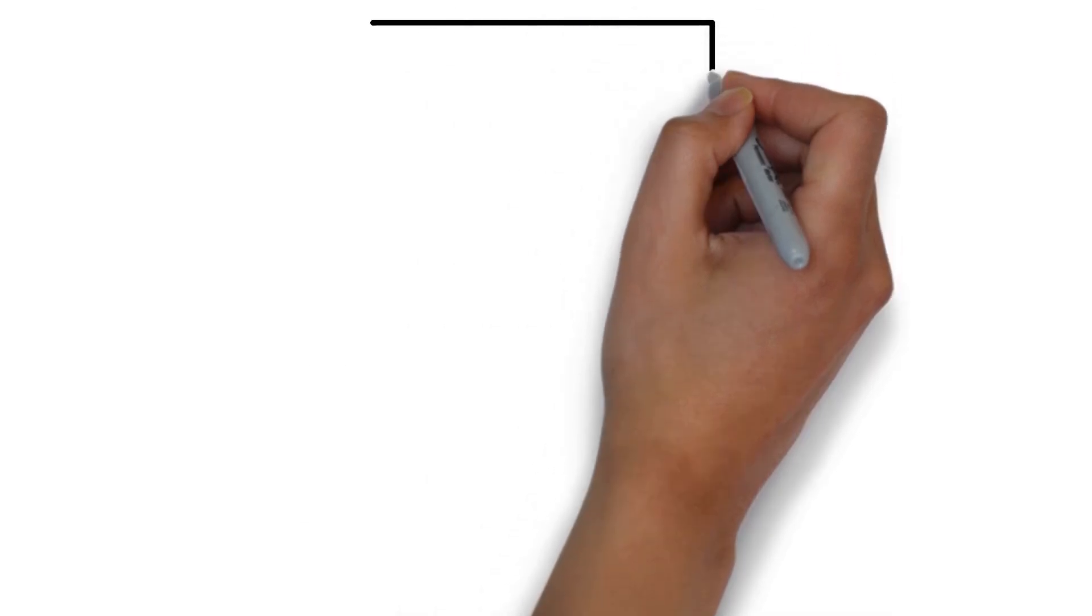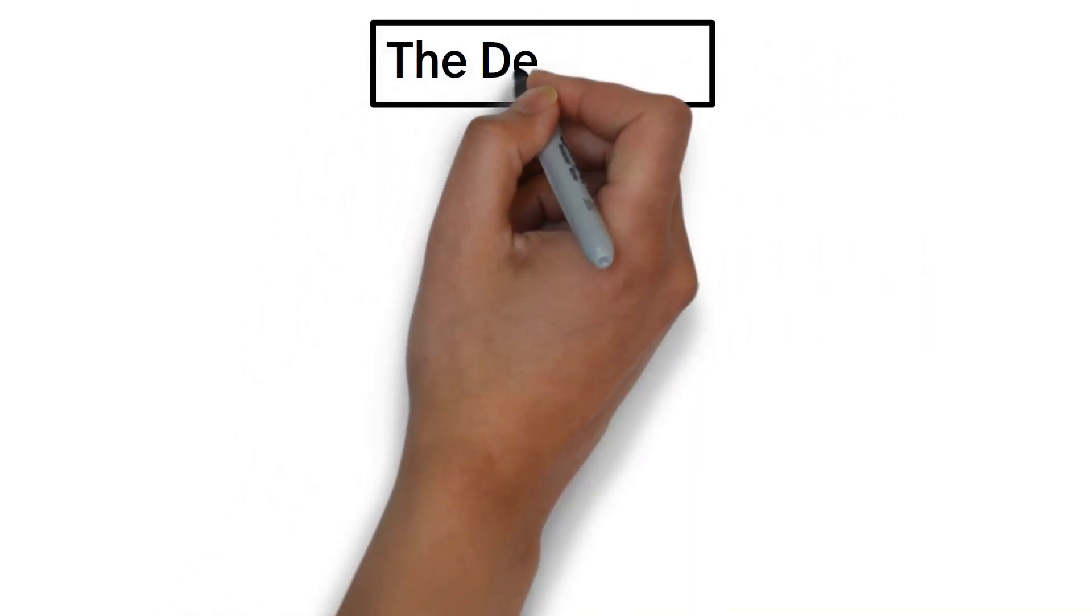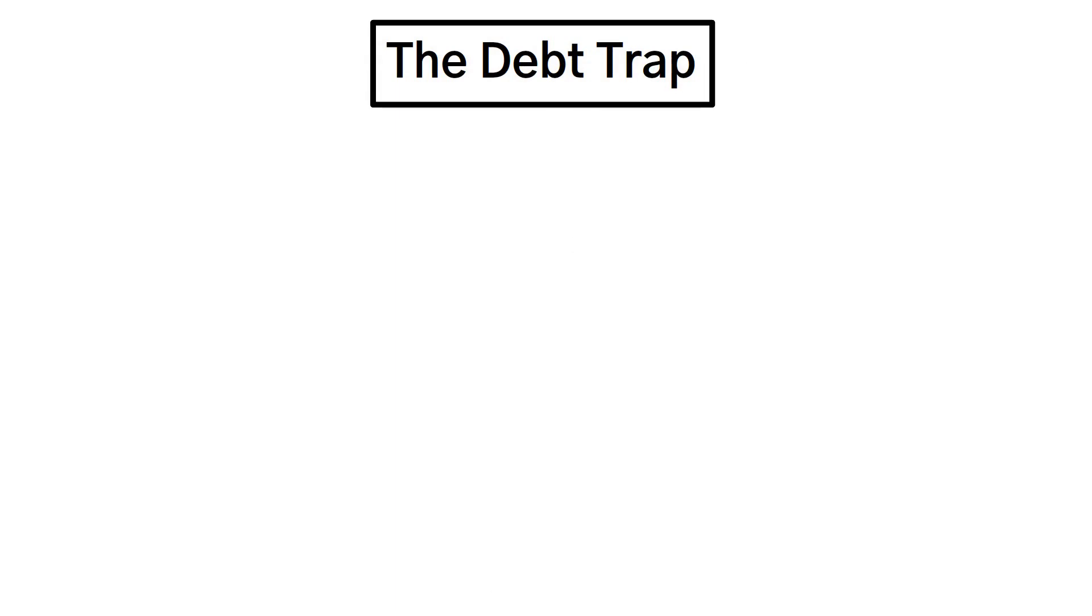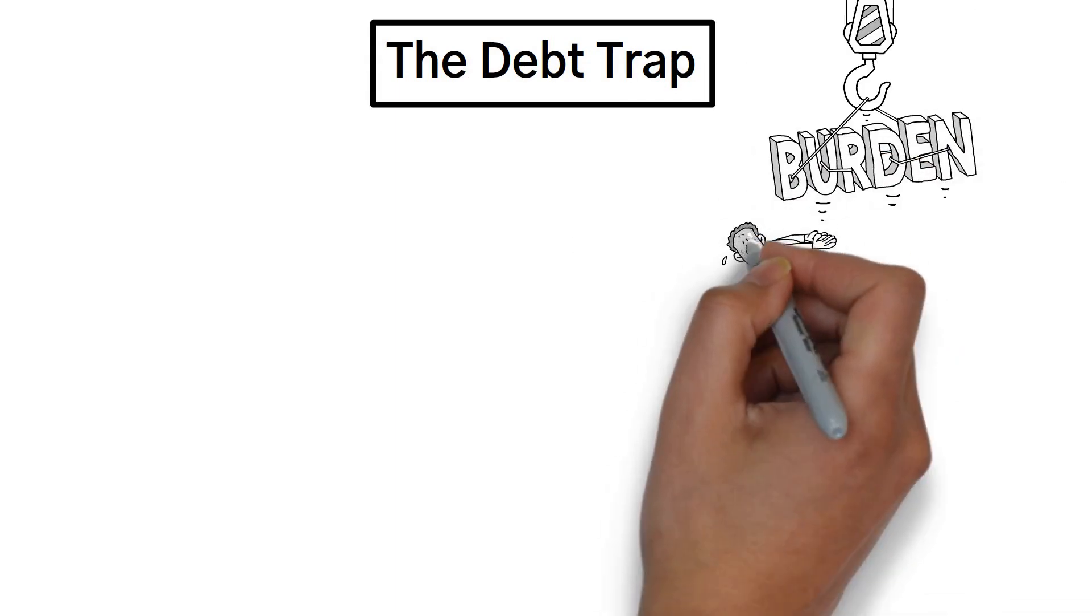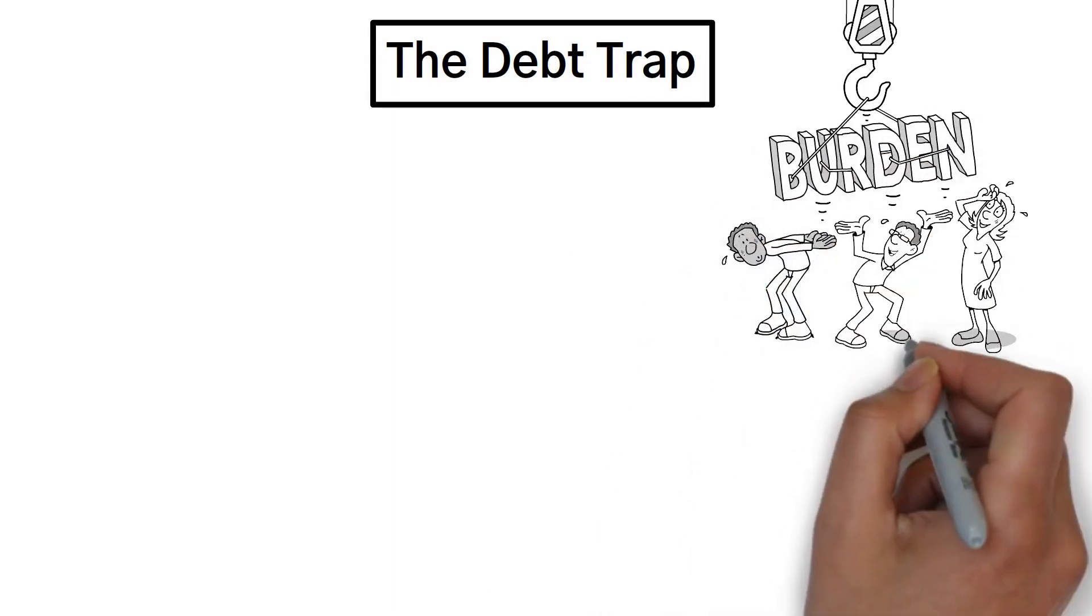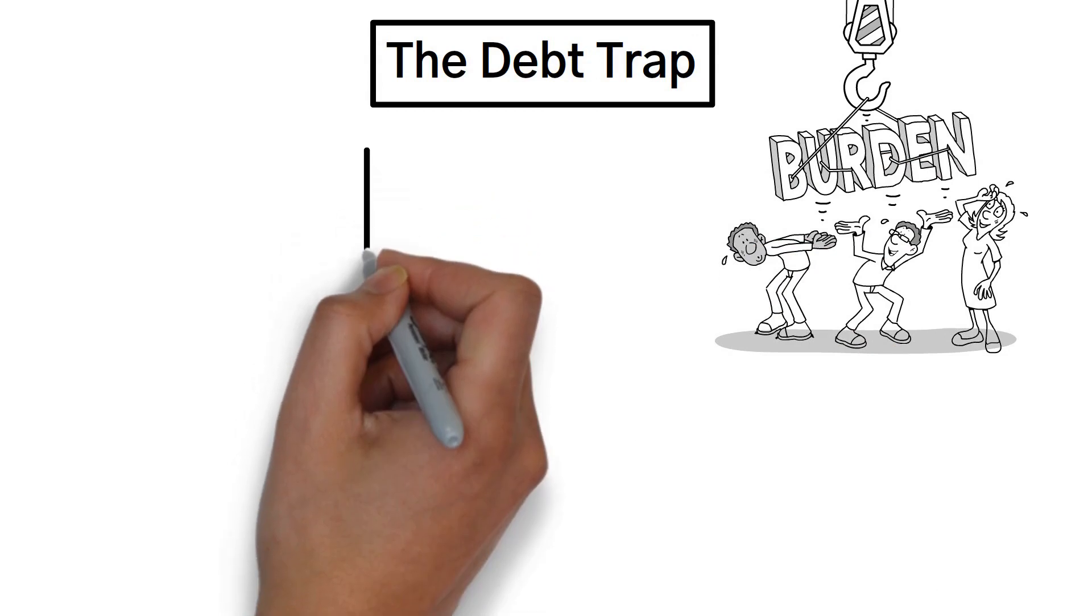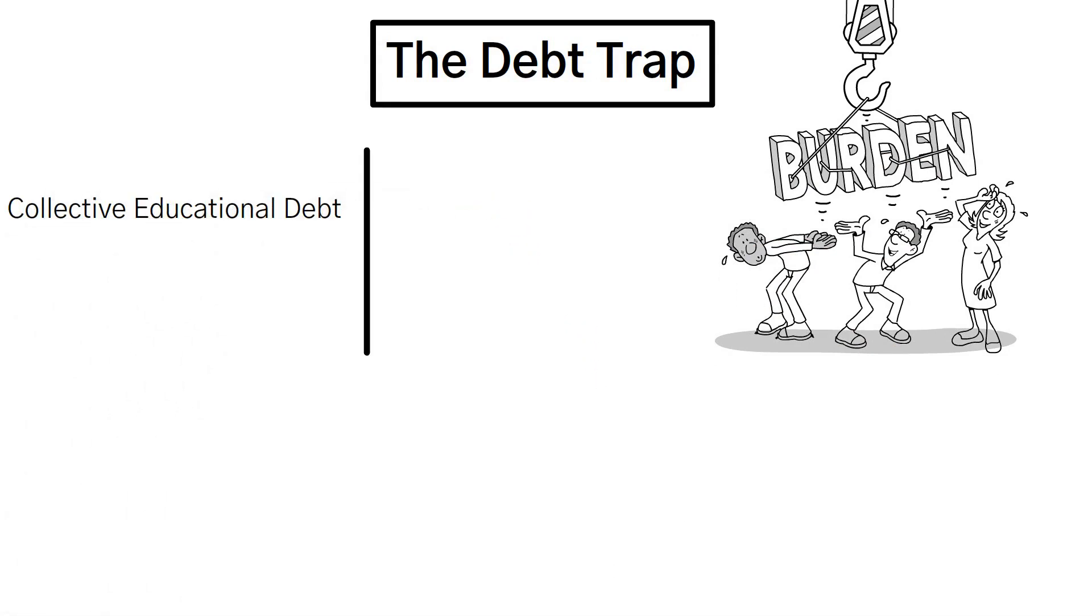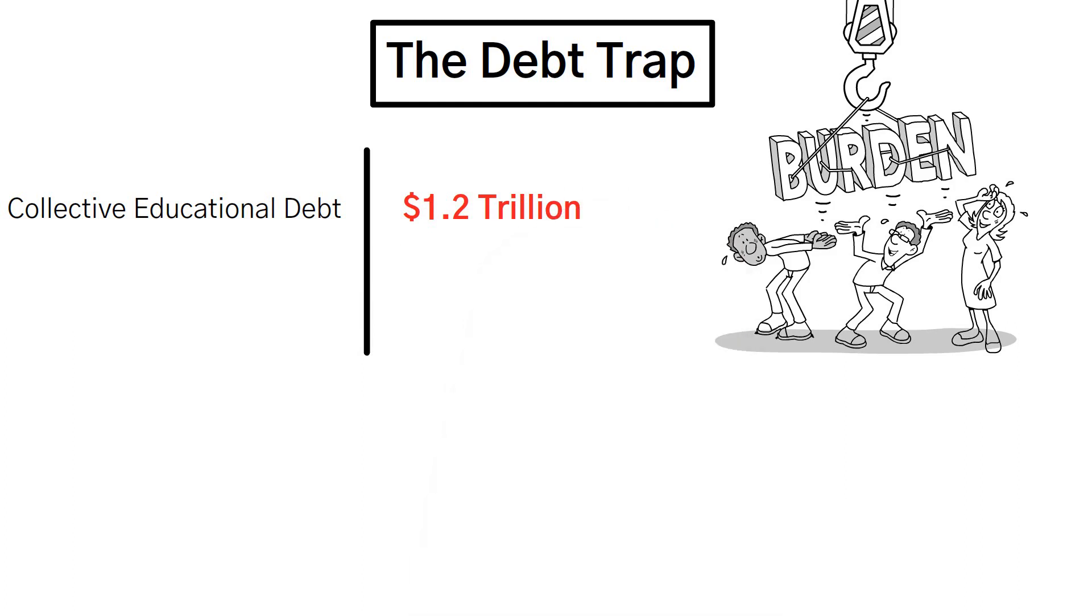Now, let's talk about a financial dilemma that affects millions of people, the debt trap. Did you know that Americans are carrying a significant burden when it comes to their financial obligations? The collective educational debt in the country surpasses a staggering $1.2 trillion.